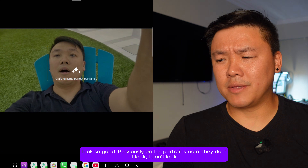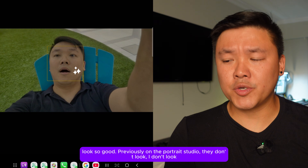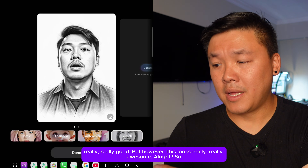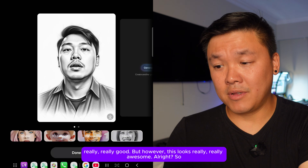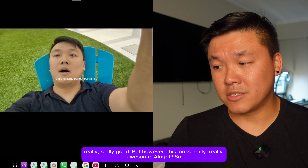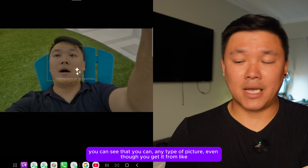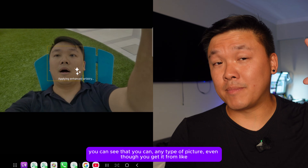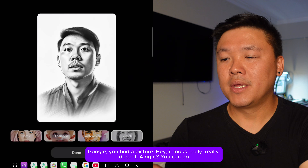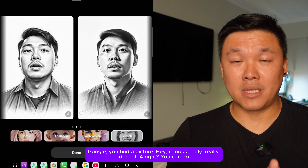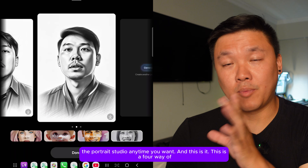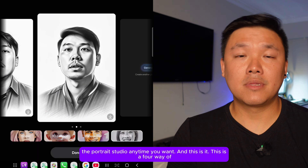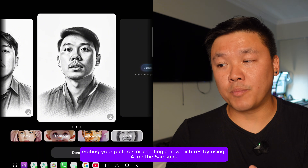You can also try watercolor — pretty good — and sketch, which makes you look really good. Previously Portrait Studio didn't look as impressive, but this looks really awesome. You can use any picture, even one from Google, and run it through Portrait Studio anytime. That's all four ways of editing pictures using AI on Samsung Galaxy.